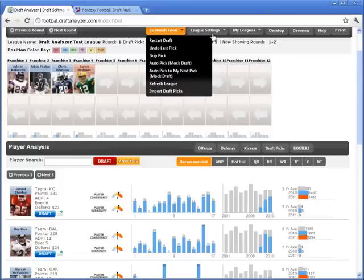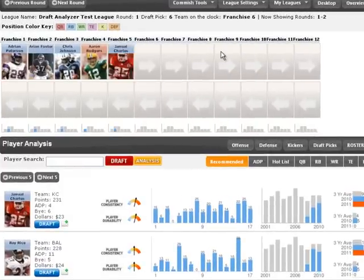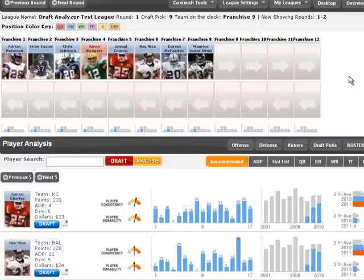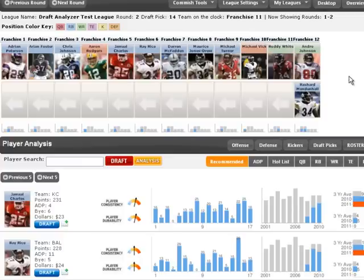There's also a great mock draft feature where you can practice right in the draft analyzer. The computer will make picks for all other owners, and you make picks for your team.